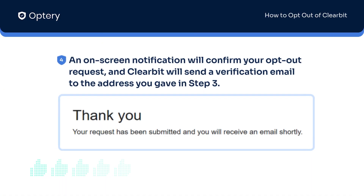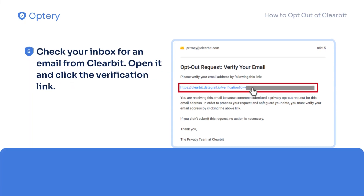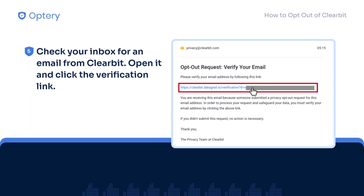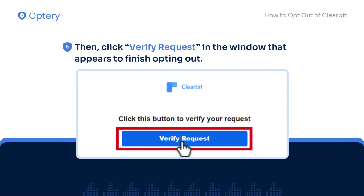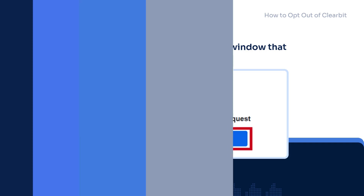An on-screen notification will confirm your opt-out request, and Clearbit will send a verification email to the address you gave in Step 3. Check your inbox for an email from Clearbit. Open it and click the Verification link. Then click Verify Request in the window that appears to finish opting out.